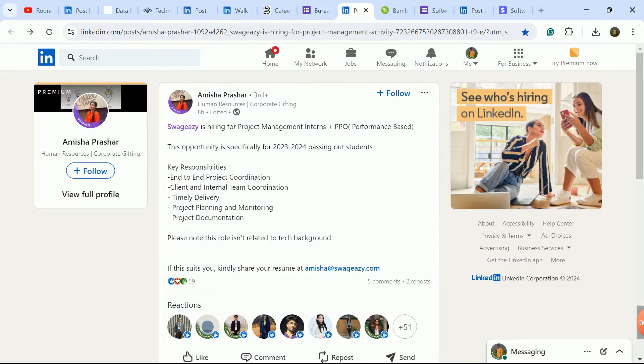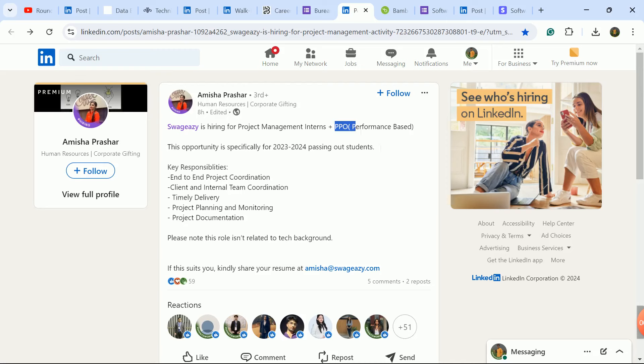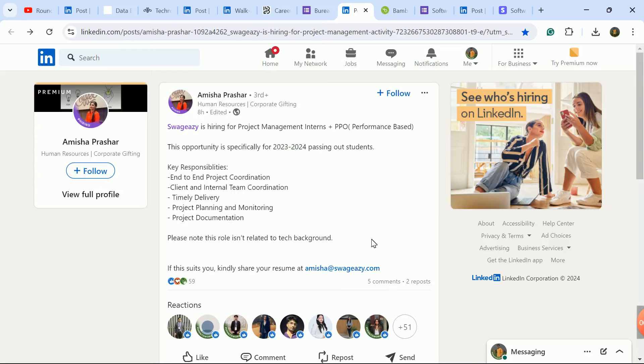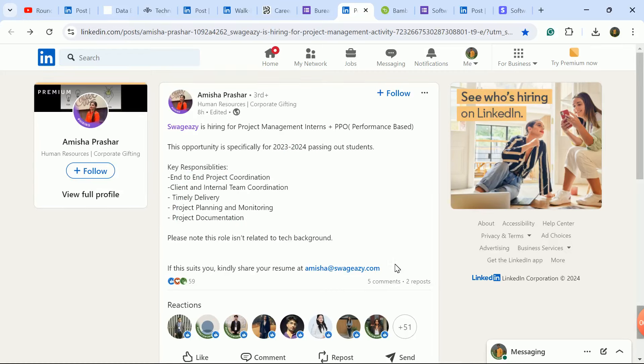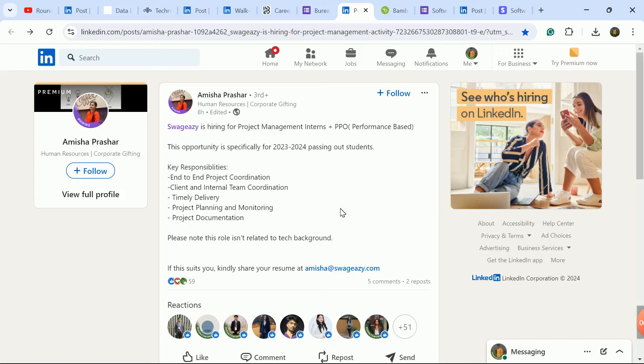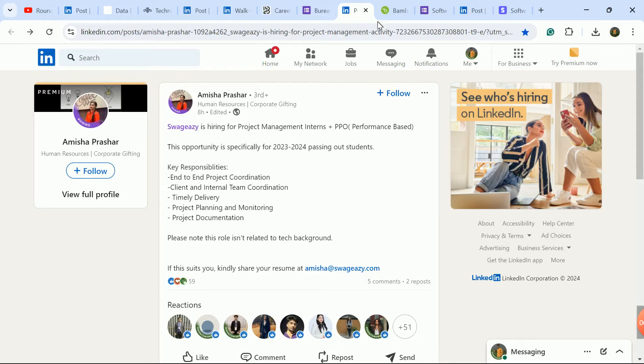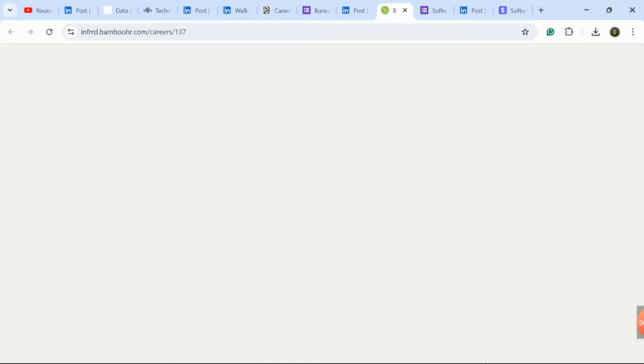Next update is for Project Management internship hiring. There's also a pre-placement opportunity - performance based, if you perform well, you'll be made full-time. This means 2023 and 2024 batch students are also eligible. If you have all these skill sets, send your updated CV to this email ID. This is a non-tech job role with no coding requirement.